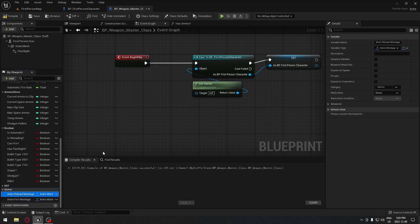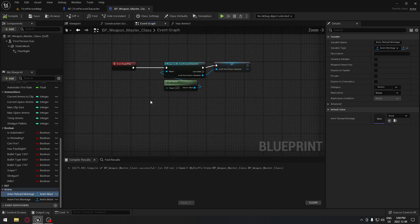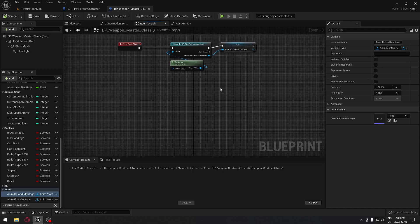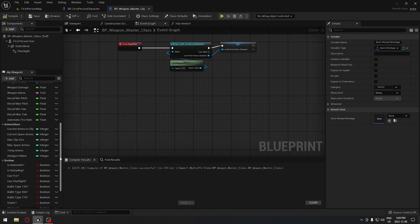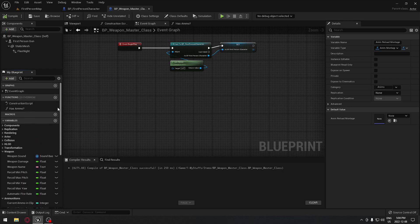Let me double-check to make sure we have everything. At the end of the day we can always come back here. I think we're good for now. So I'm going to conclude this video. Now we're going to get ready to work in it. We do have all the variables that we need to start working on our weapon master class. I'll catch you on the next one.